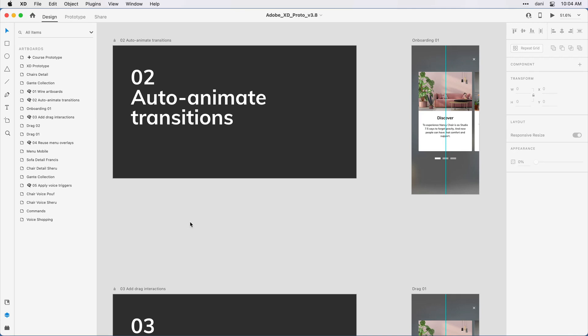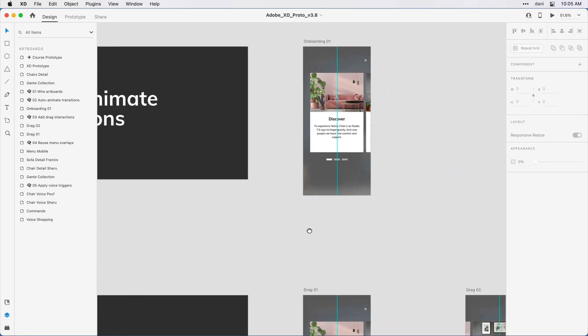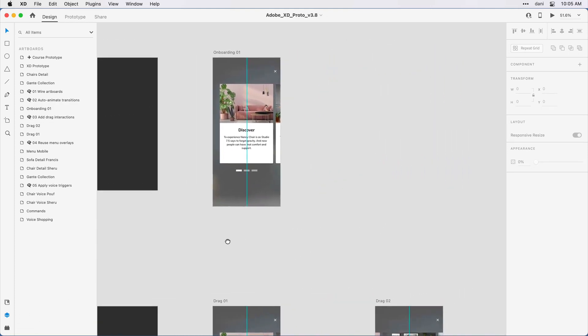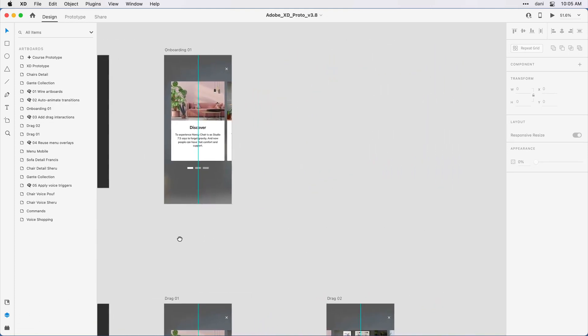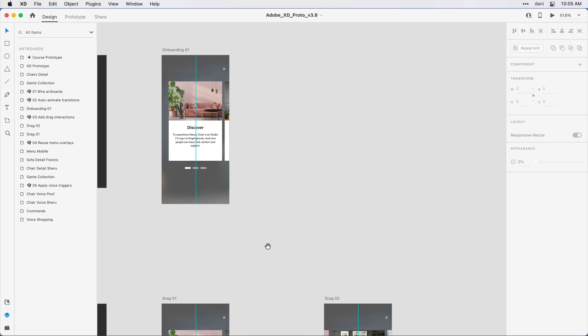If you're following along, you'll want to have step two auto-animate transitions in the practice file visible on the design canvas. You'll also want to have the layers panel open by clicking on the layers panel icon in the lower left corner of the interface. Next, I'm going to move over to see that original artboard towards the left, onboarding 01.